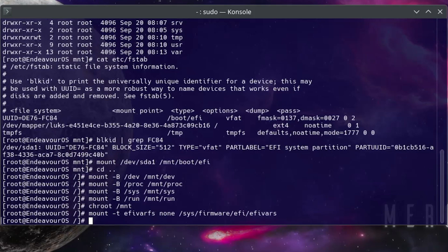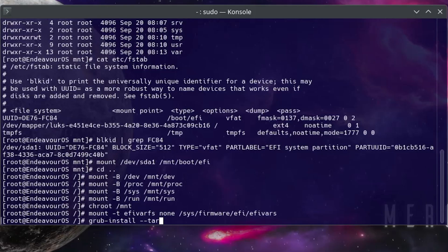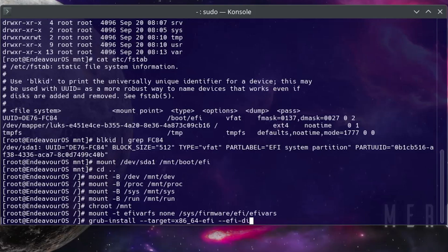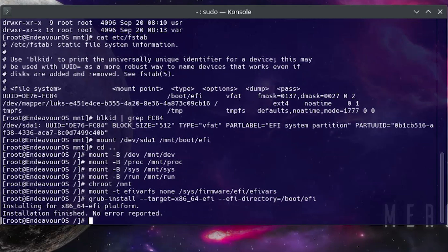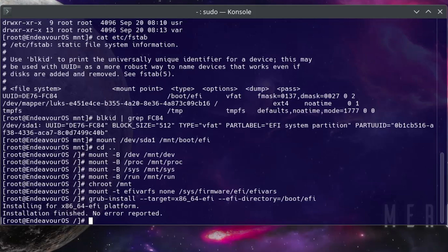Now I'm going to do a grub-install, target equals x86_64-efi, and then the EFI directory, it's going to be /boot/efi. All right, installation finished, no errors reported.